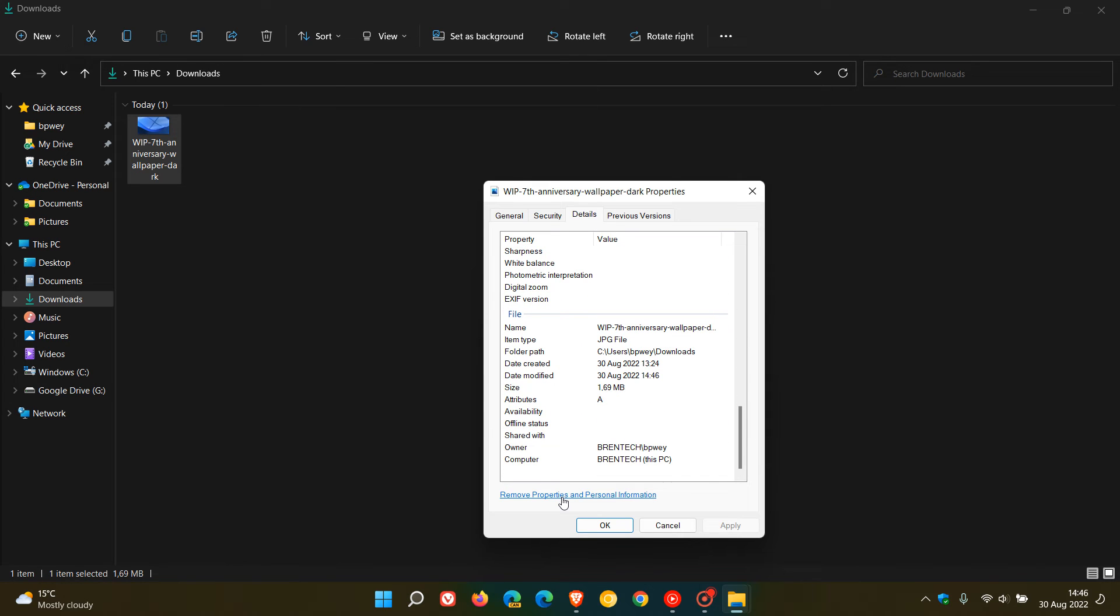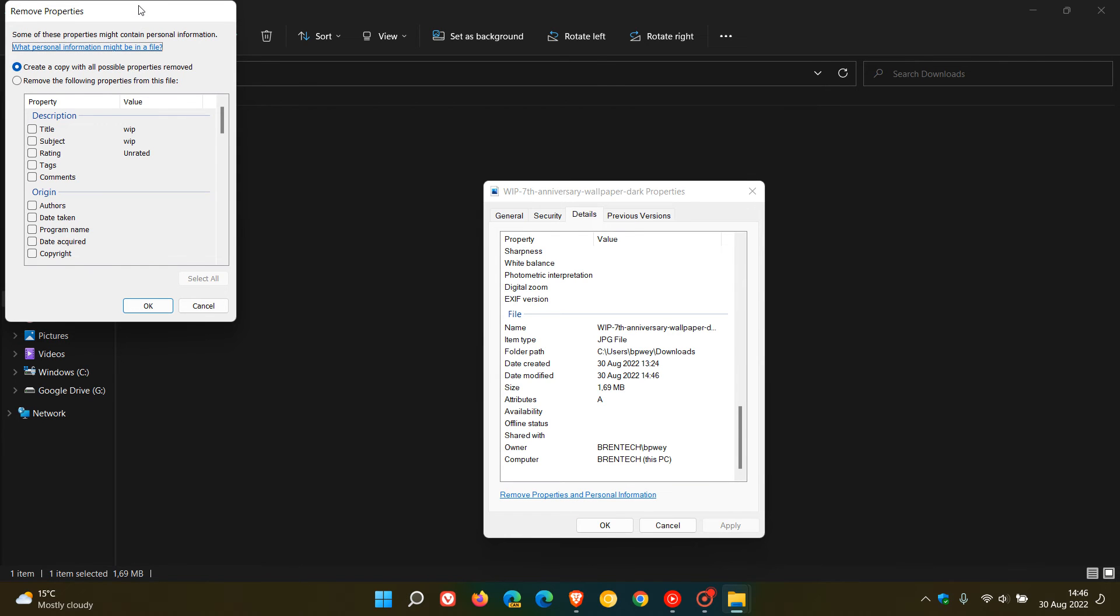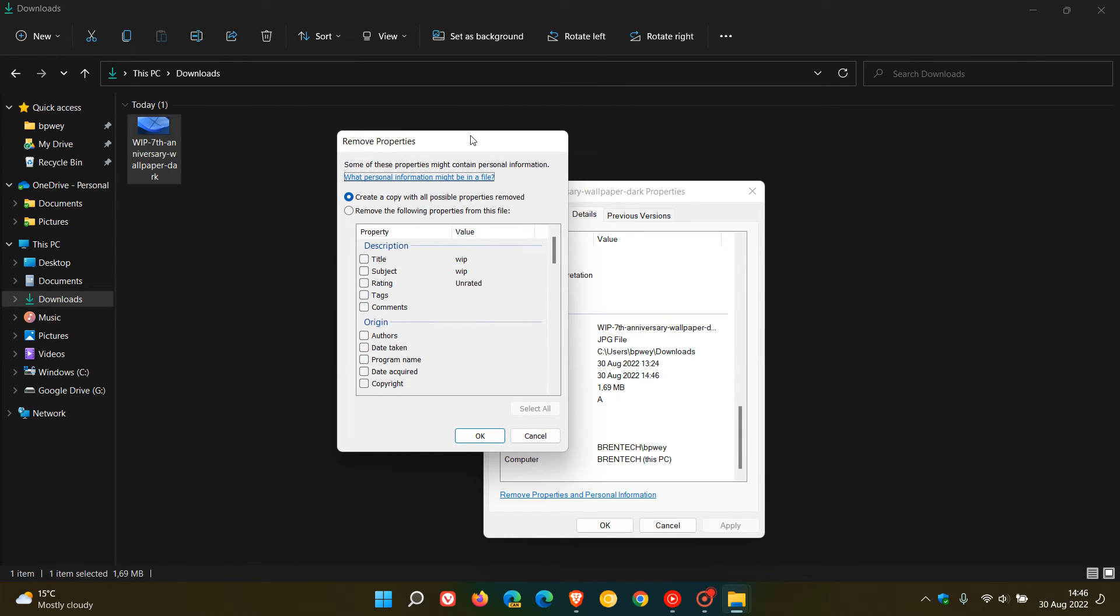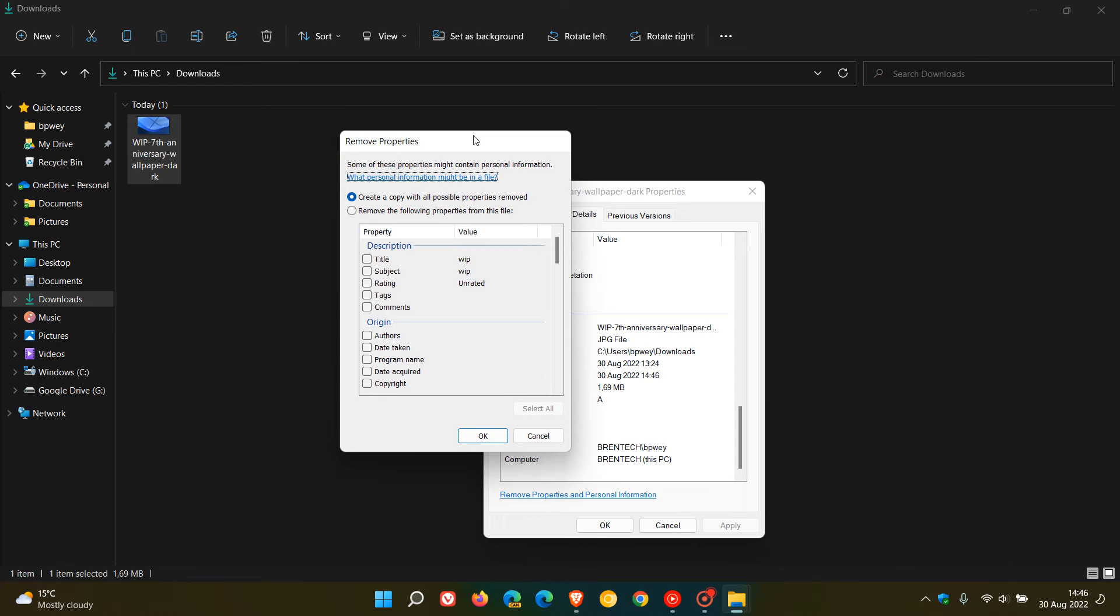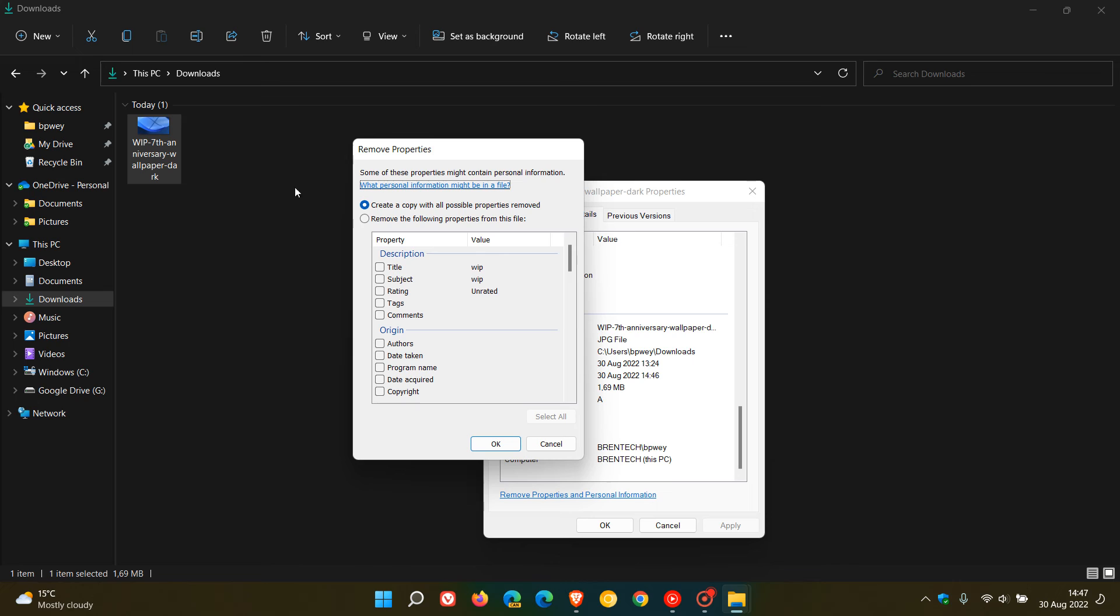If we head right down to the bottom to remove properties and personal information, if we click on that this will give us the option to remove information and speed up the process. First of all you can create a copy with all possible properties removed so you can keep the original image or photo and then create a copy with all of the properties removed. Or you can click on the next option, remove the following properties from this file.